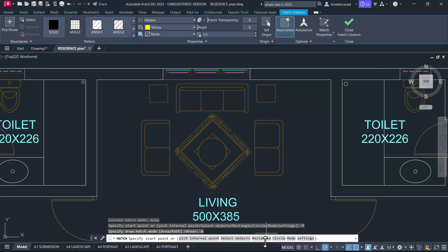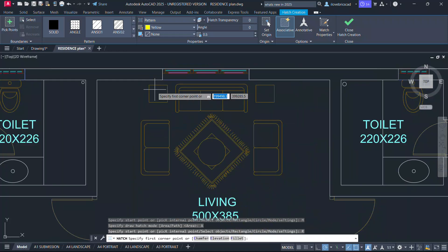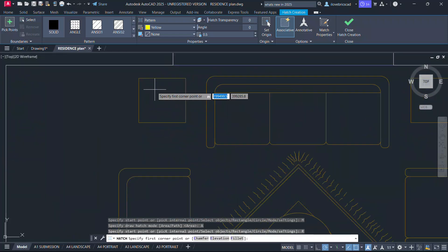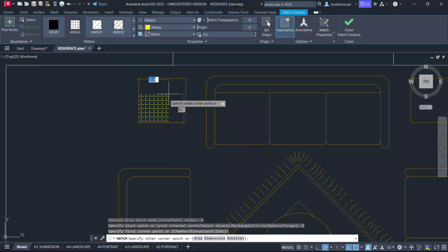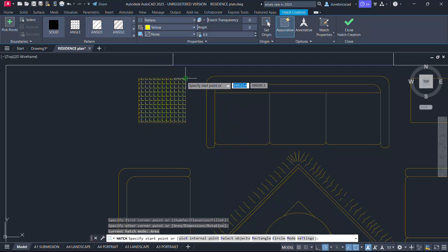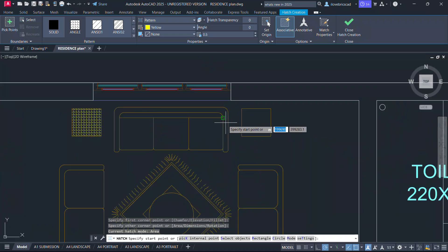I'll click on rectangle. Now you are asked to define the opposite corner points of a rectangle. Pick the first corner and the opposite corner. The hatching is done.